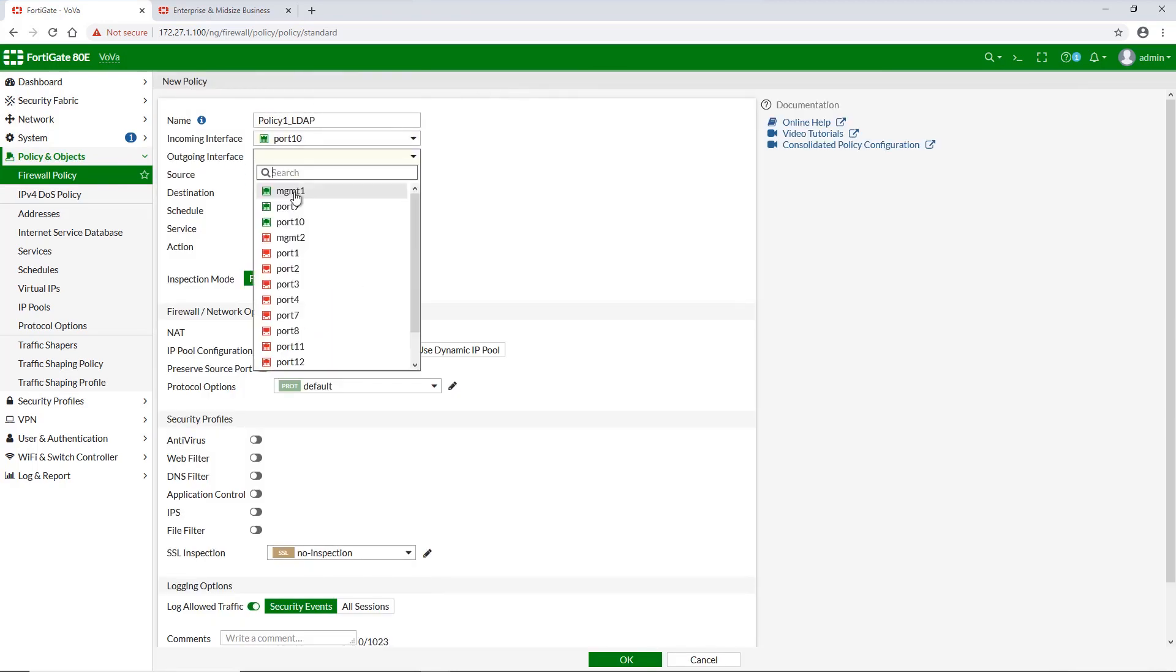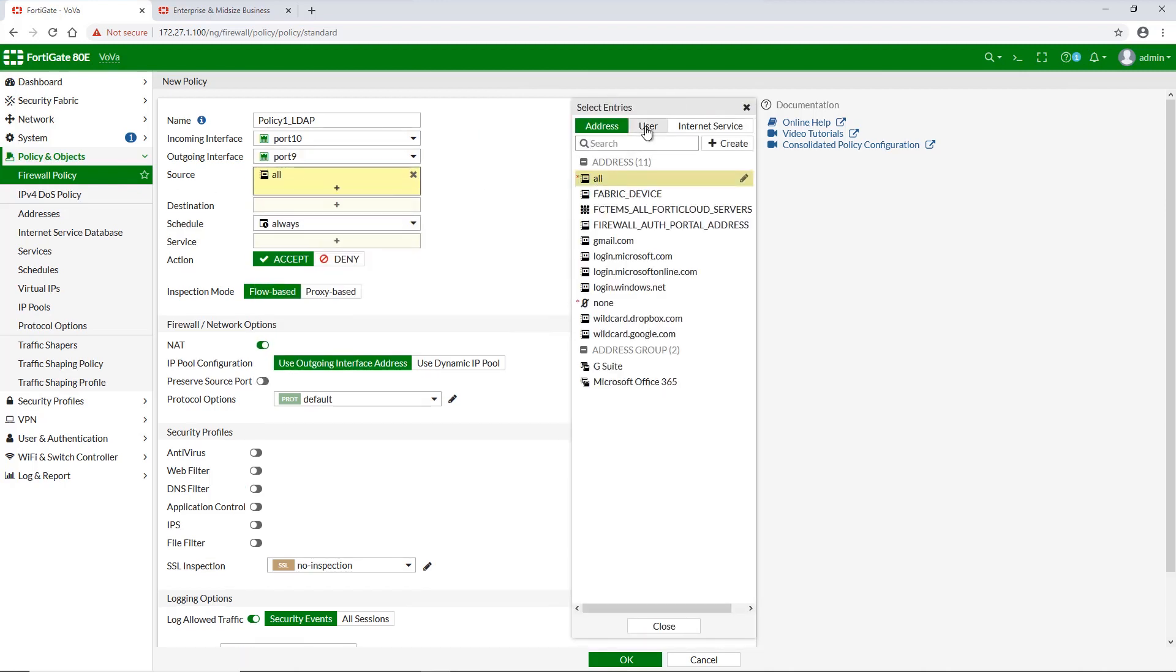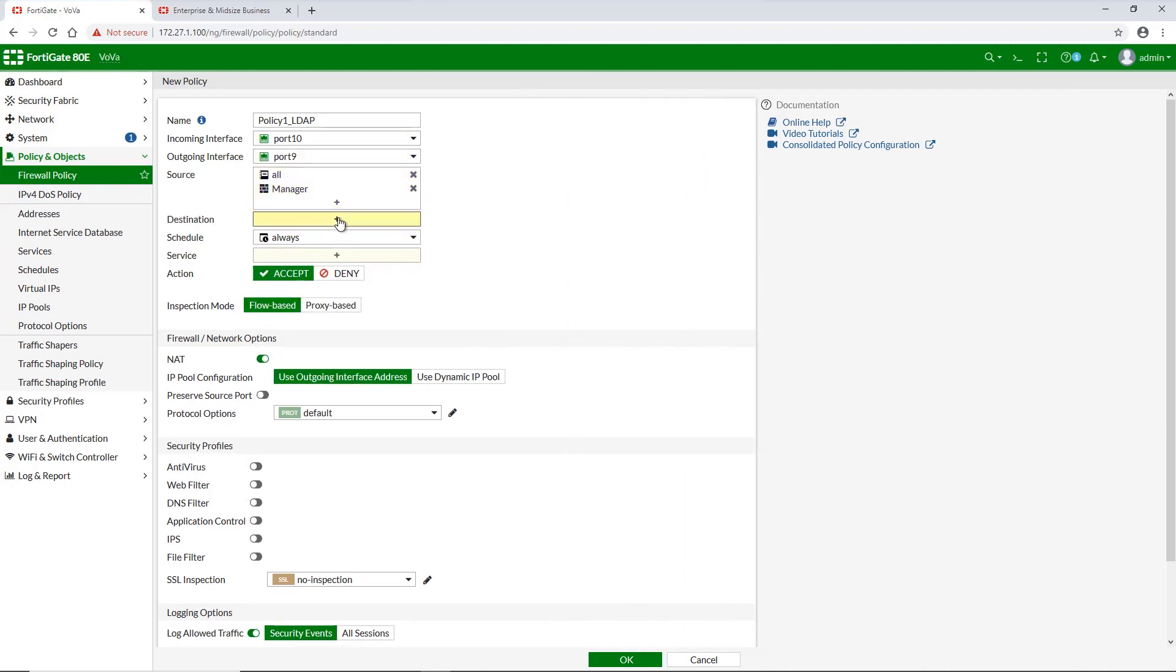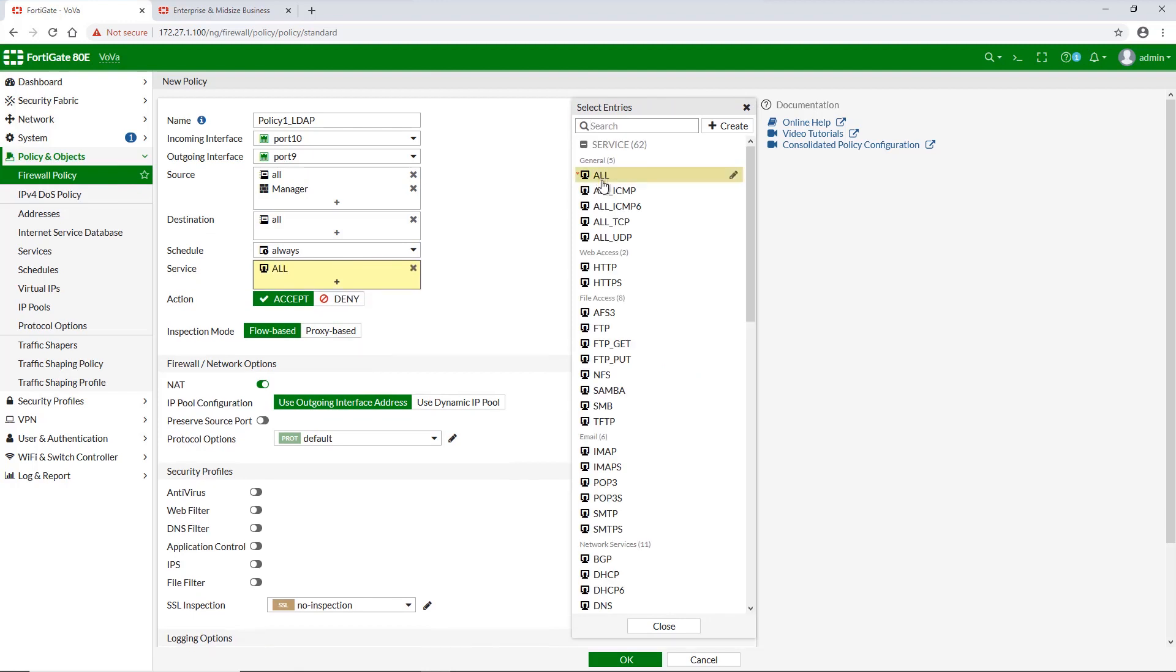Policy 1 will regulate manager group access, which should have no restrictions. That's why we don't add any web filter or application control to it.